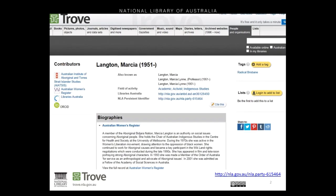This is the People and Organisations zone in Trove. If you haven't met it before, it's where we collect together records describing people. We set up a container for a single person and bring together all the records describing them from different institutions and systems. Here's an example: Marcia Langton. Records about her exist in four different systems that we work with, so we bring them together here in one big Marcia Langton container.